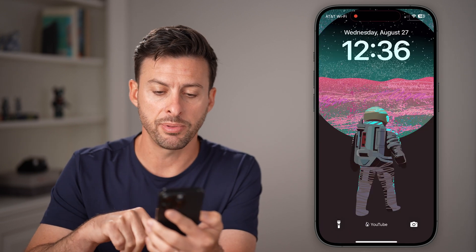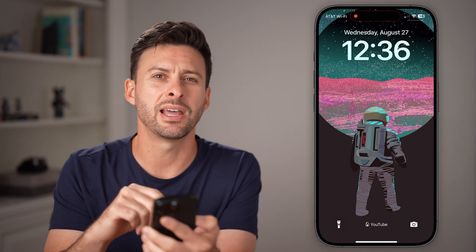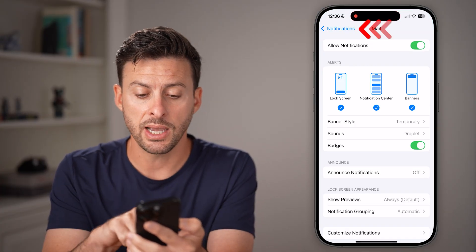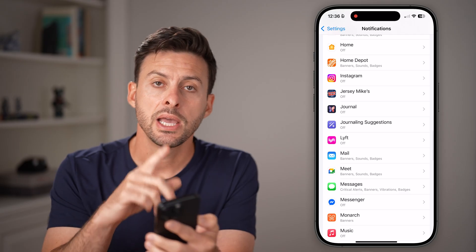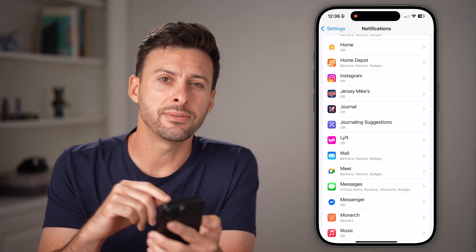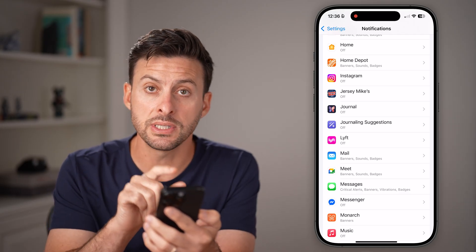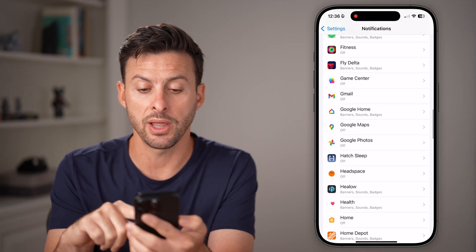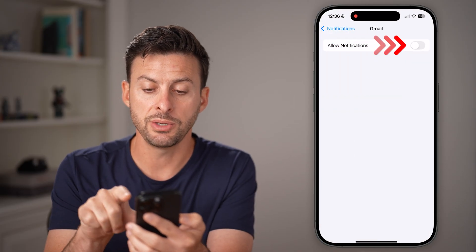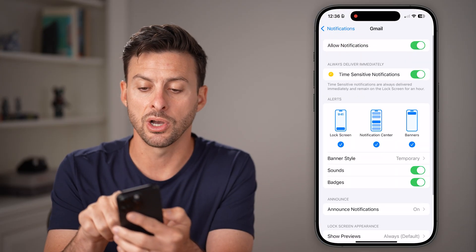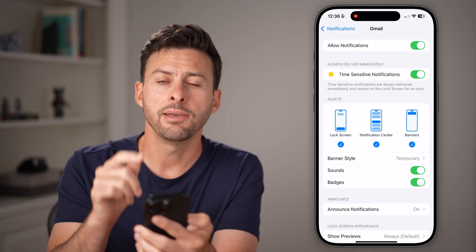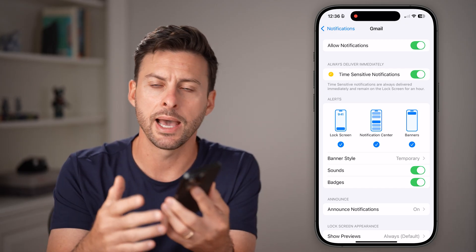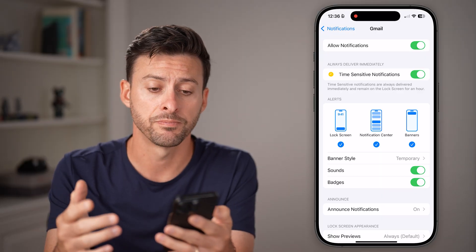Now you can swipe down from the top left to see if that notification comes through. If it still doesn't, I would recommend going back out here and checking to see if you use a different app. If you don't use the default Mail app, maybe you use the Gmail app — scroll up to the Gmail app and toggle that on as well, if you get emails through your Gmail app, Outlook app, or whatever app you might have.